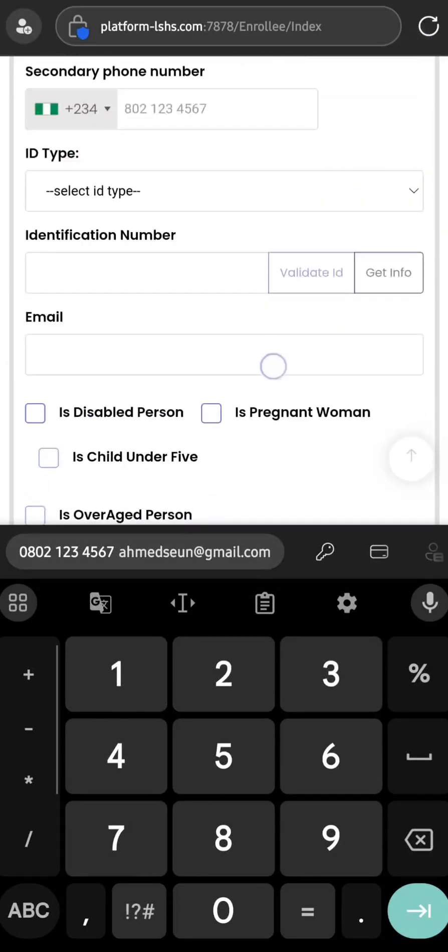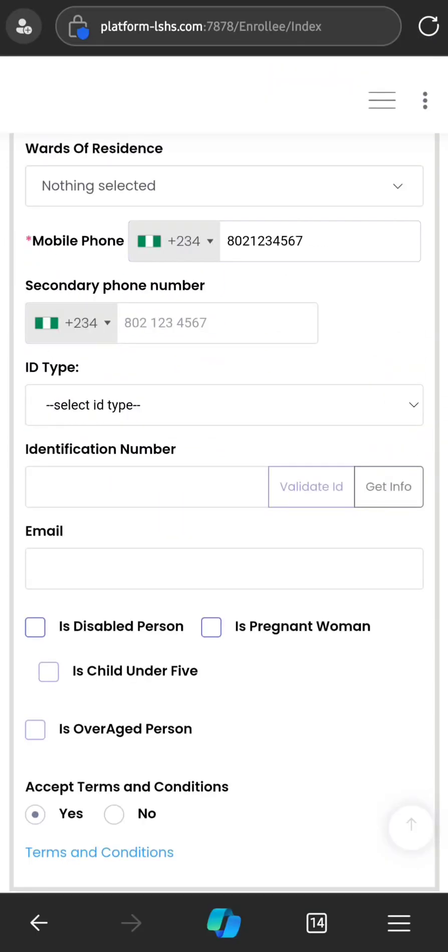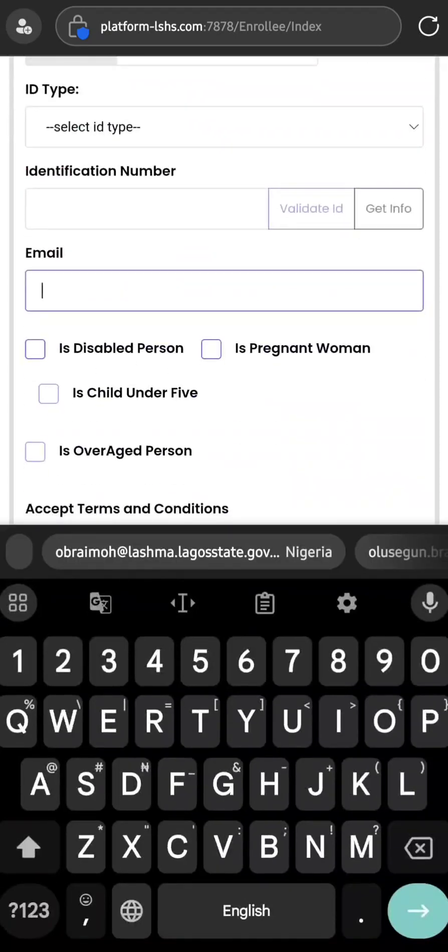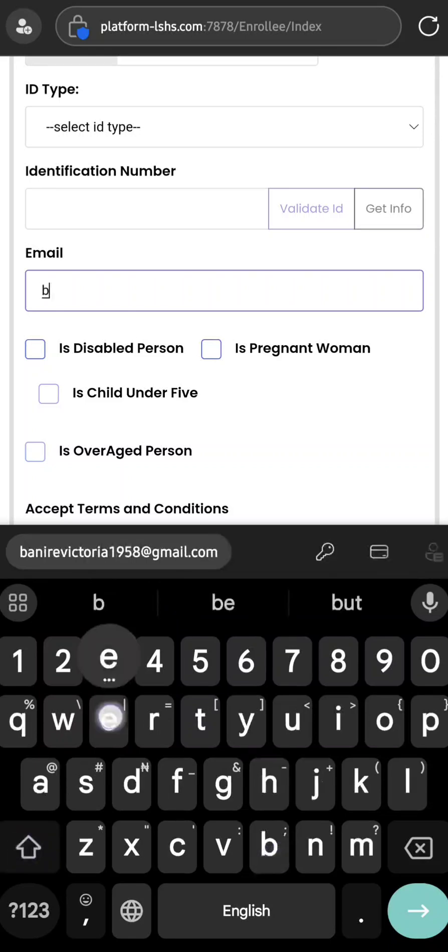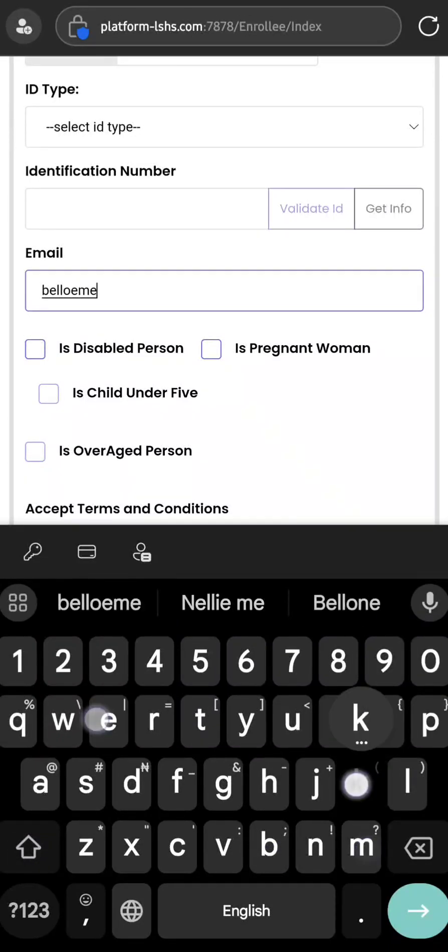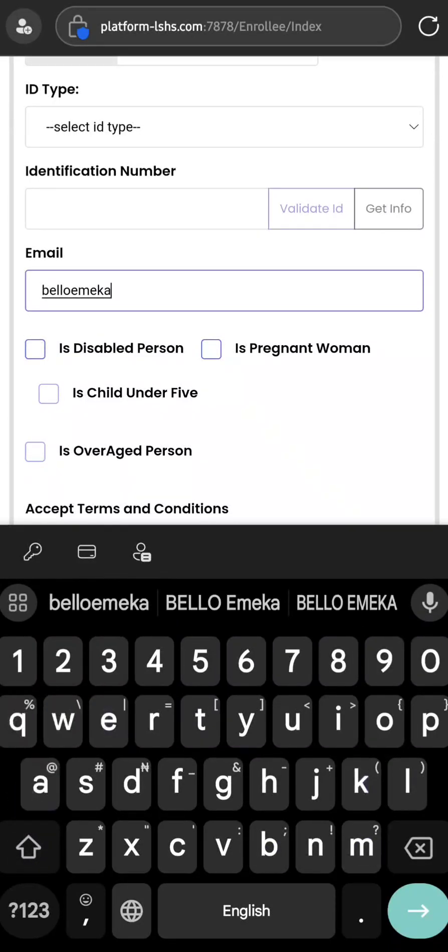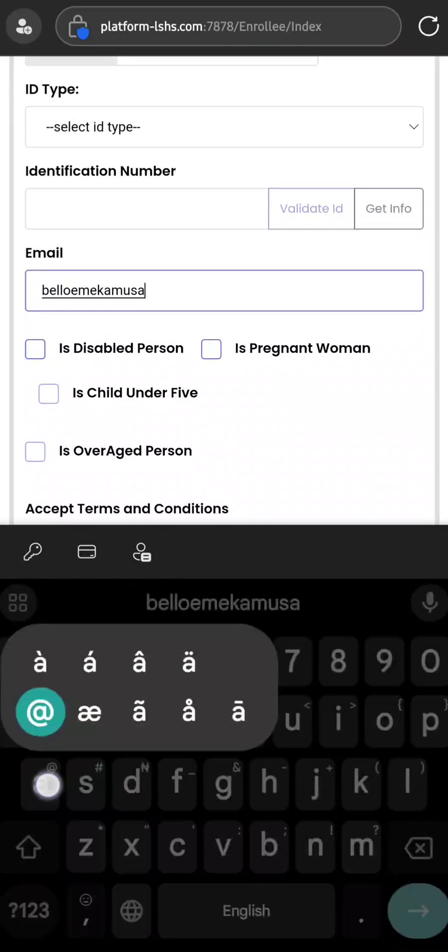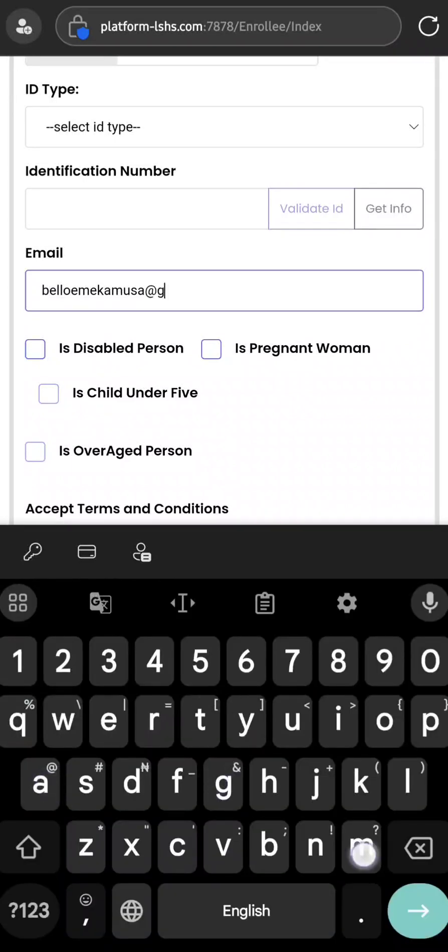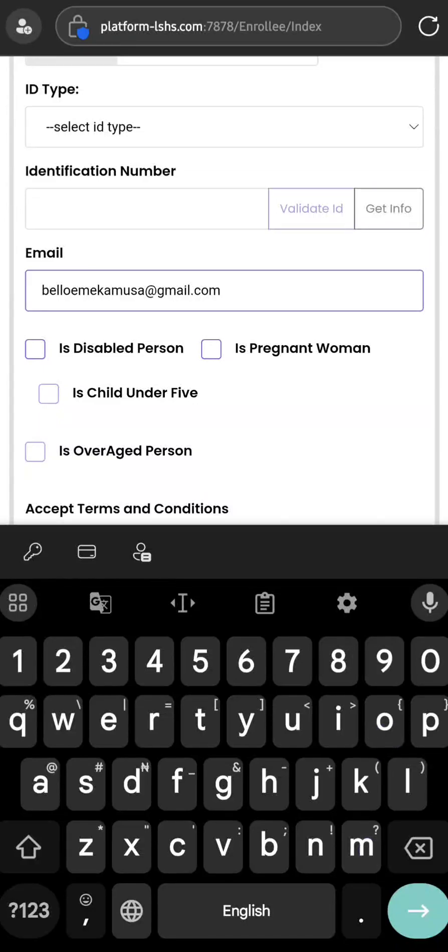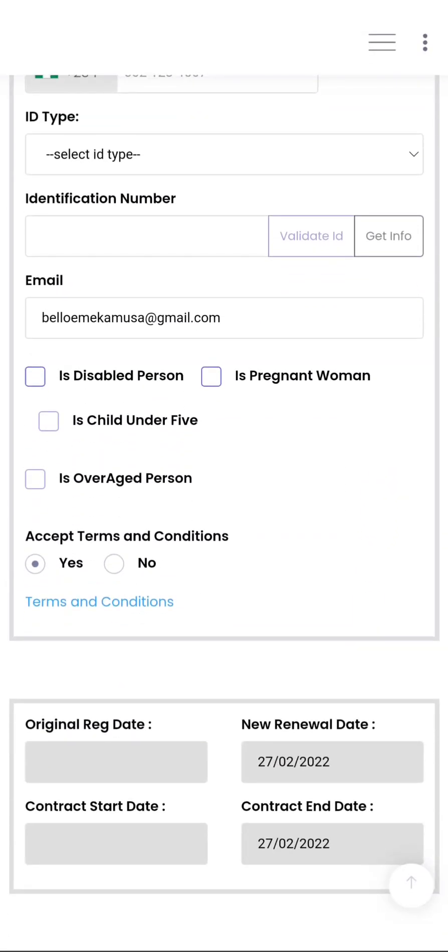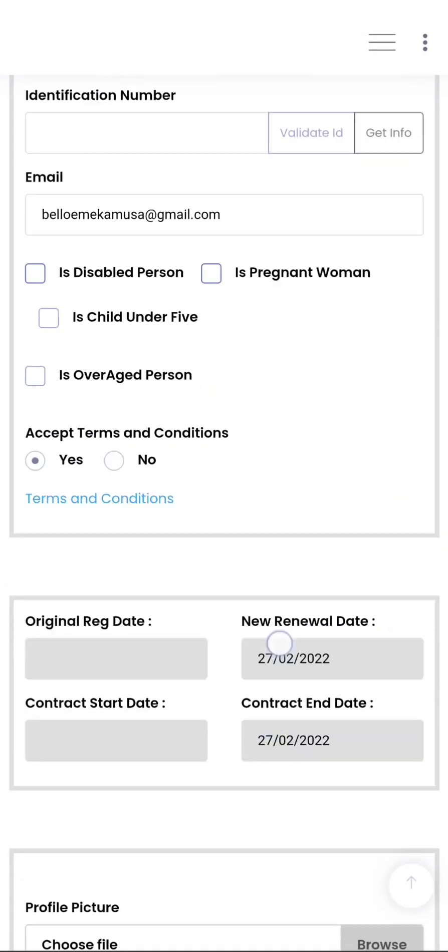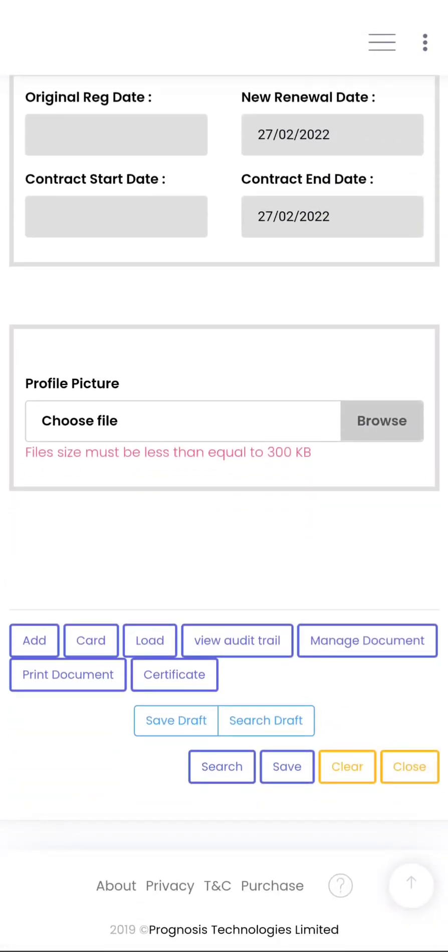Now you go ahead to accept terms and conditions. The email is not a compulsory field, but if the enrollee has an email, please fix it there. What is left now is the picture.